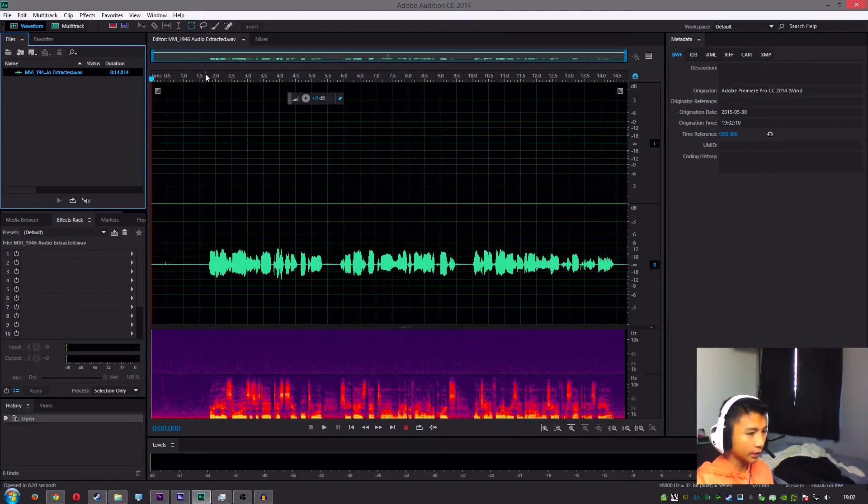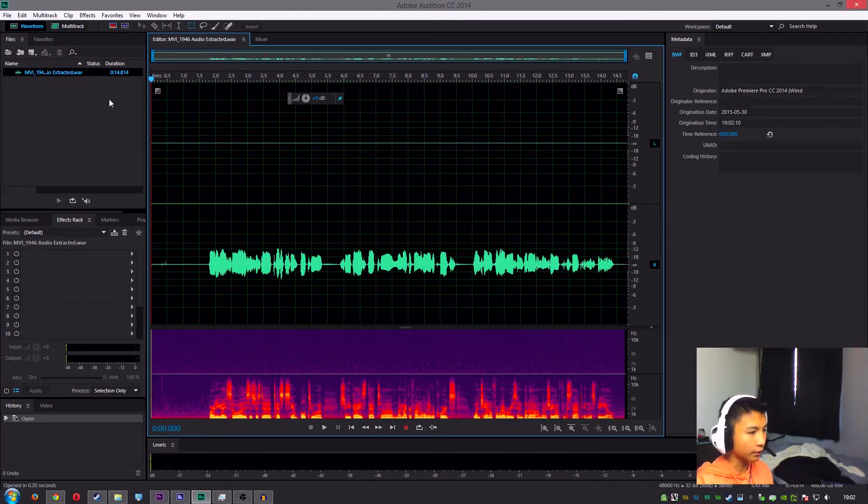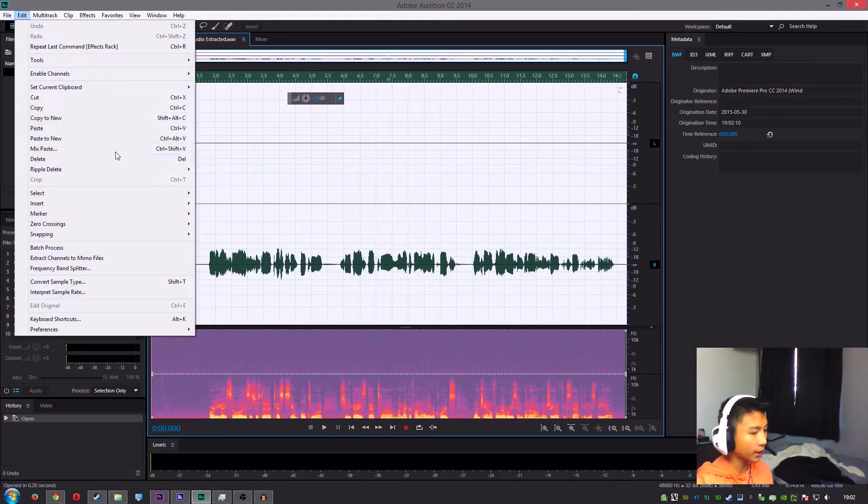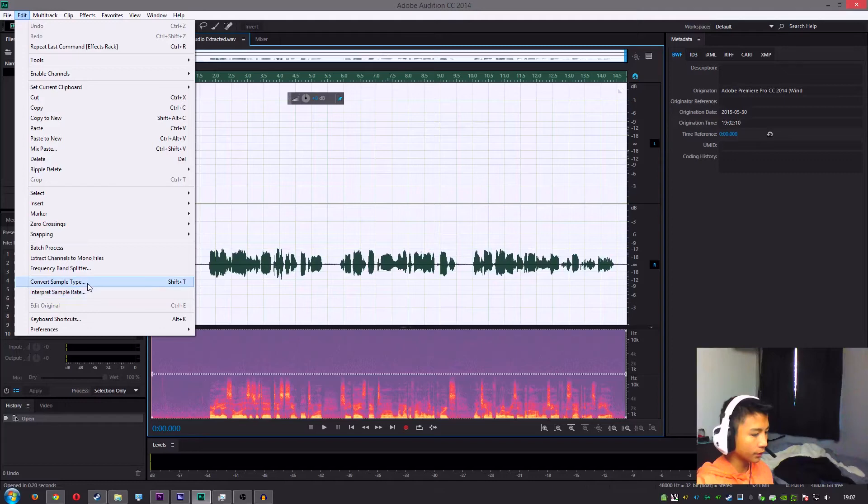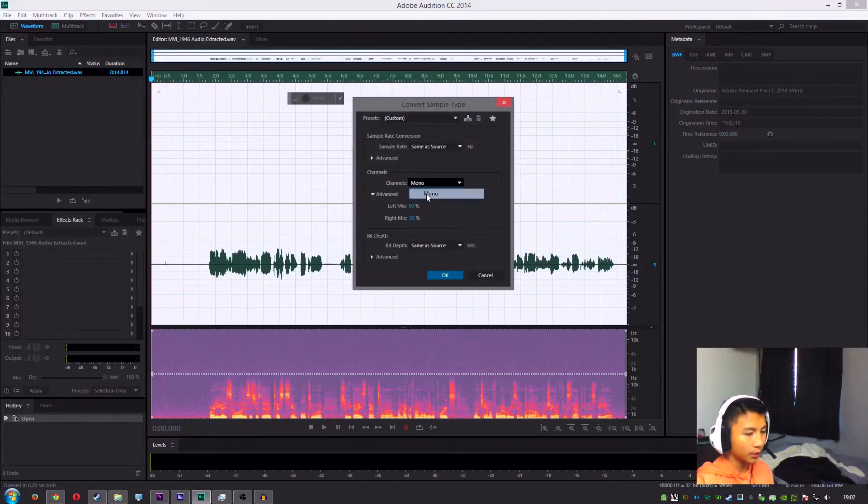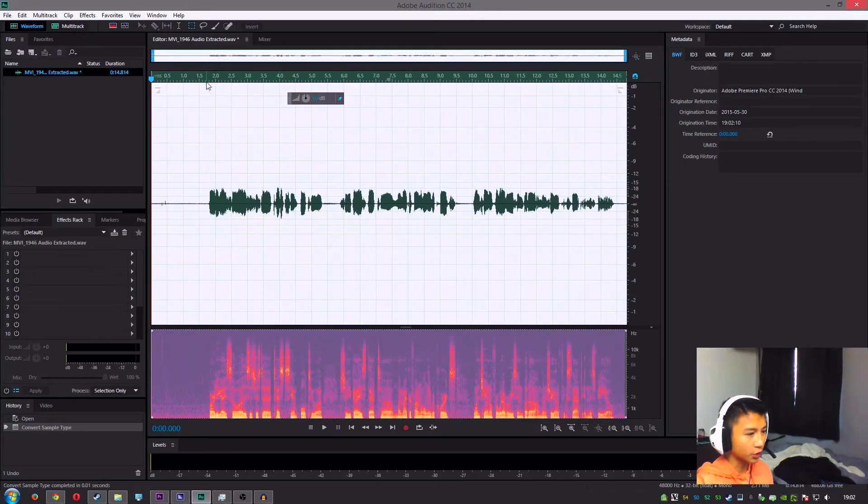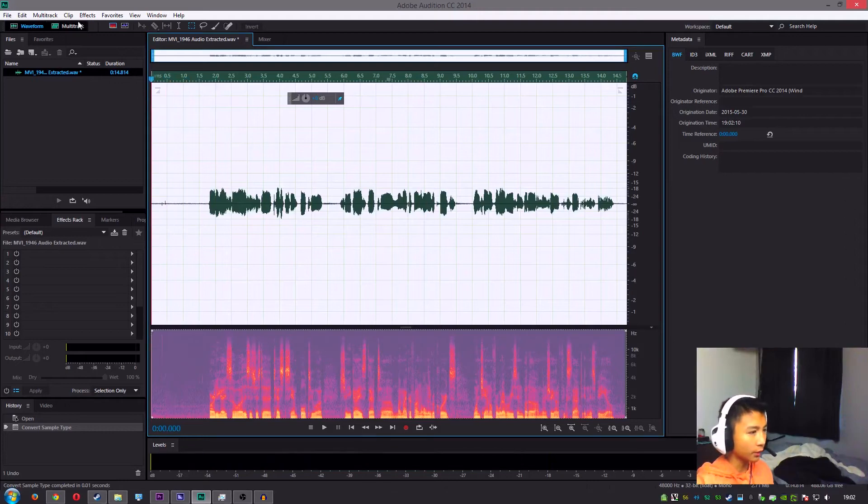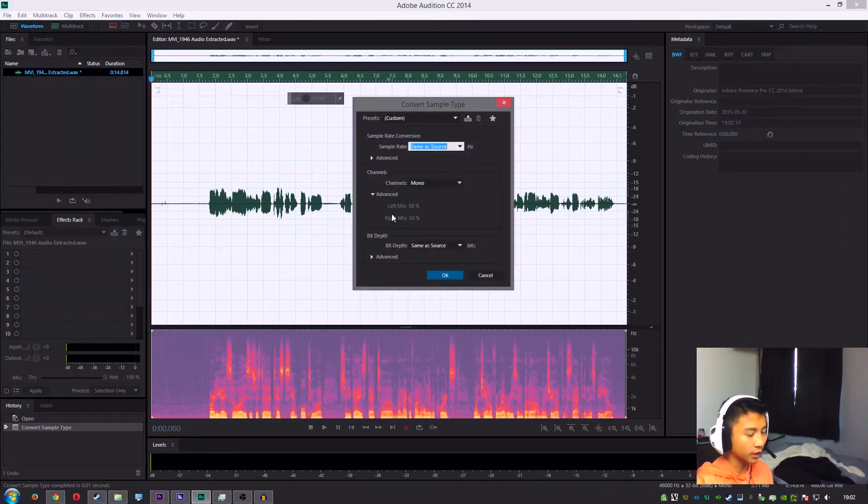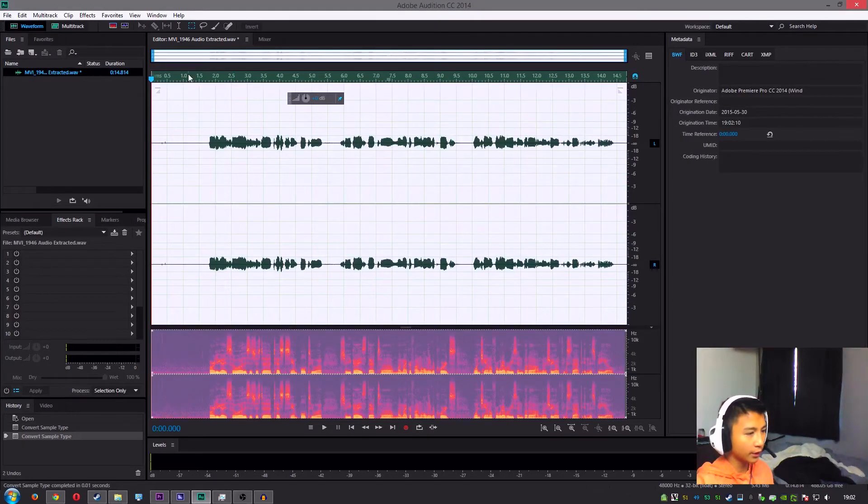And as you can see, it only does play in the right channel. So you want to hit Ctrl+A, go up here to Edit, go to Convert Sample Type, and I'm going to go ahead and convert it to mono, so that's just one channel. And once you've done that, you want to go back to Convert Sample Type and convert back to stereo, and then you'll see that it plays on both.